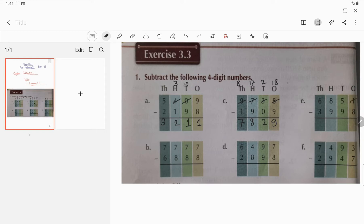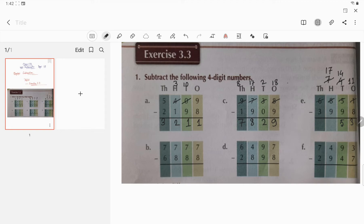Question number e: it will be 11, and this 5 will become 4. Now subtract: 11 minus 8 is 3. Since 4 is less than 9, this 4 will become 14 and this 8 will become 7. So 14 minus 9 is 5. Next, 7 is less than 9 so you have to borrow — borrow 10 hundreds — so it will be 17 and this 6 will become 5. Now 17 minus 9 is 8, and 5 minus 3 is 2.